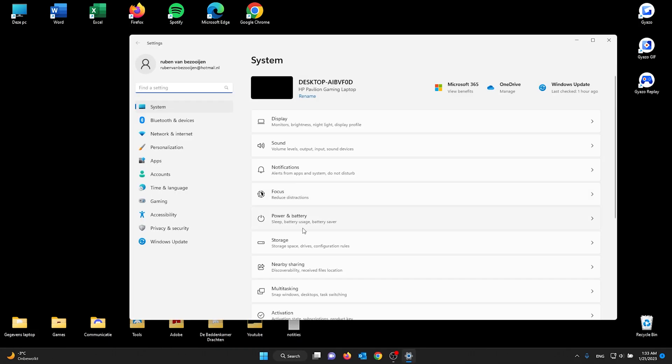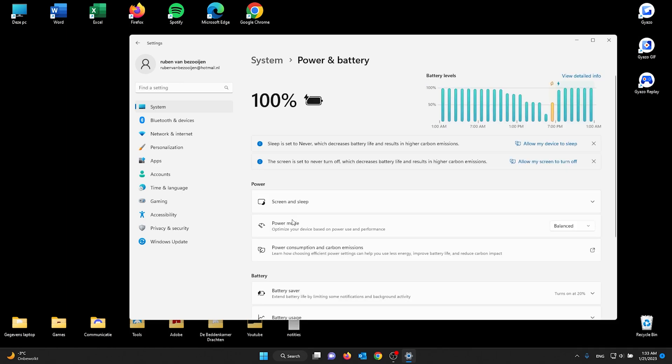Once you're in your Settings, all you're going to do is go to the System. From System, you go to the fifth option called Power and Battery.